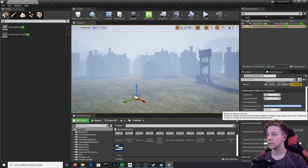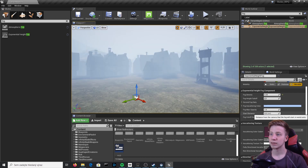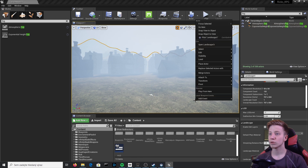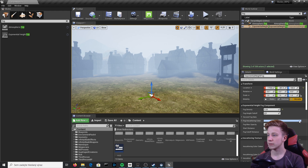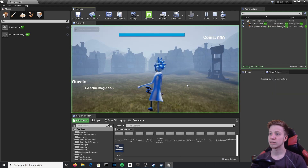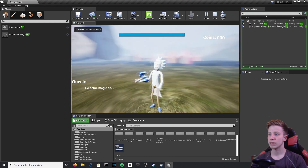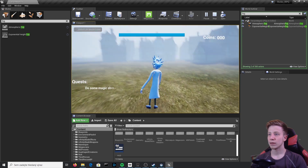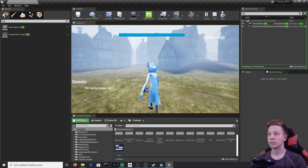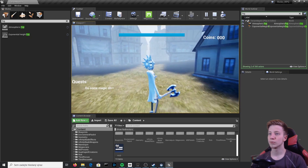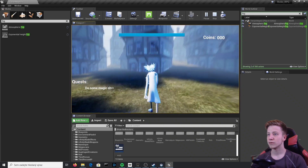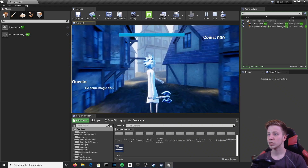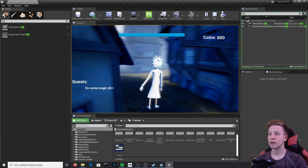I'll adjust the Start Distance because I want the fog to begin a little further ahead. Let's set it to 750. Always test everything in-game, so I'll click Play. As you can see, as I'm walking toward it, the fog is moving, and everything close to me is without fog.